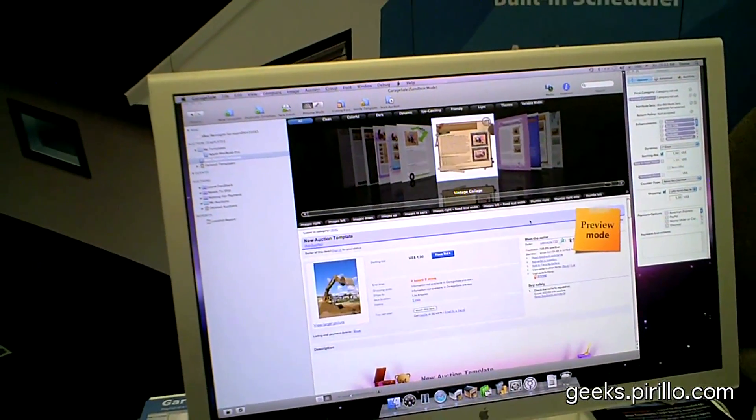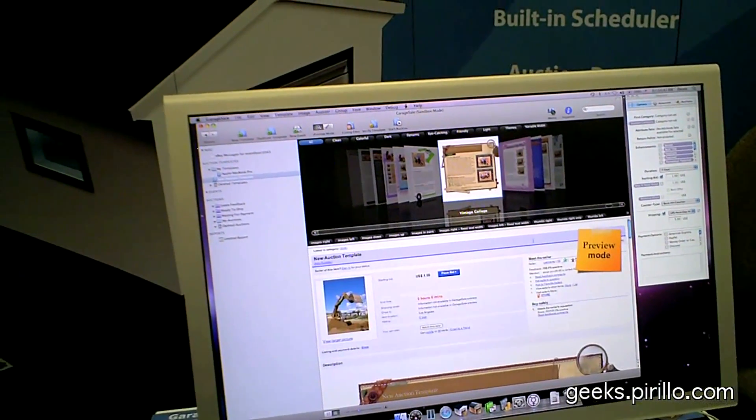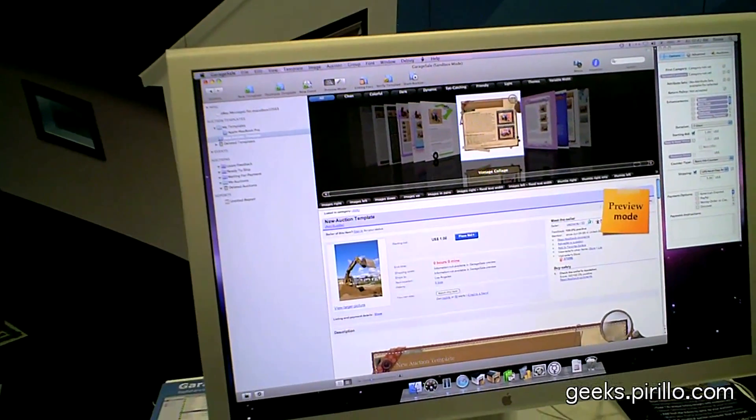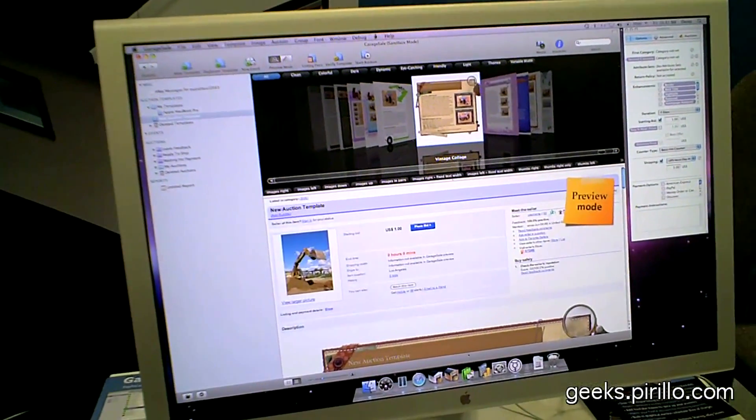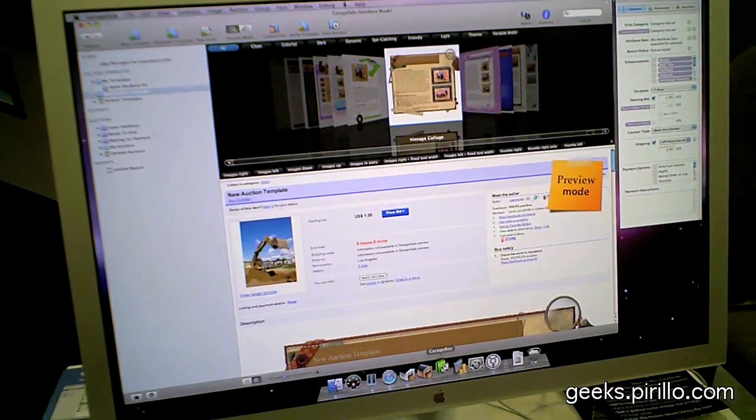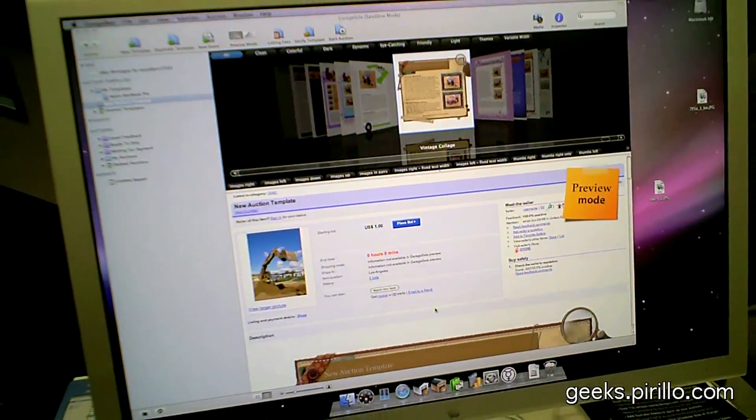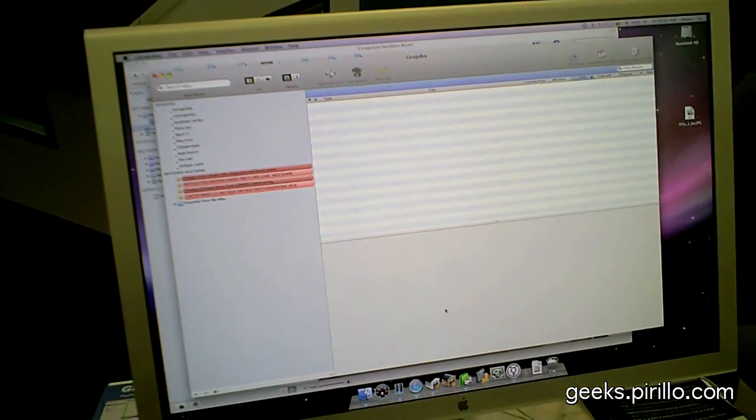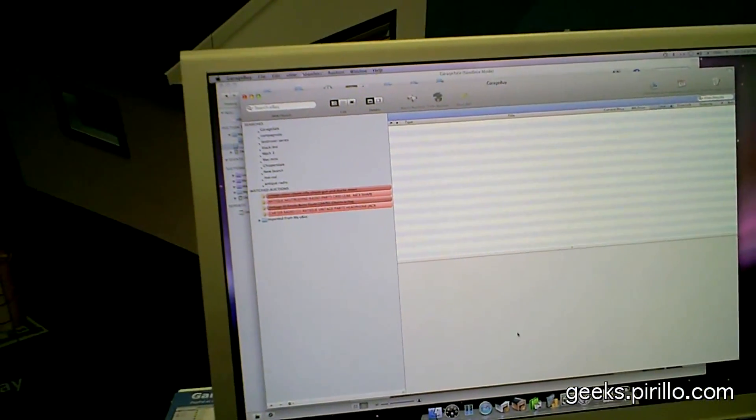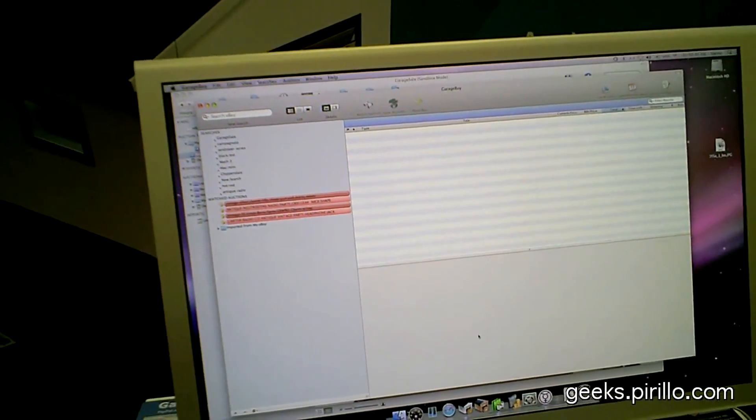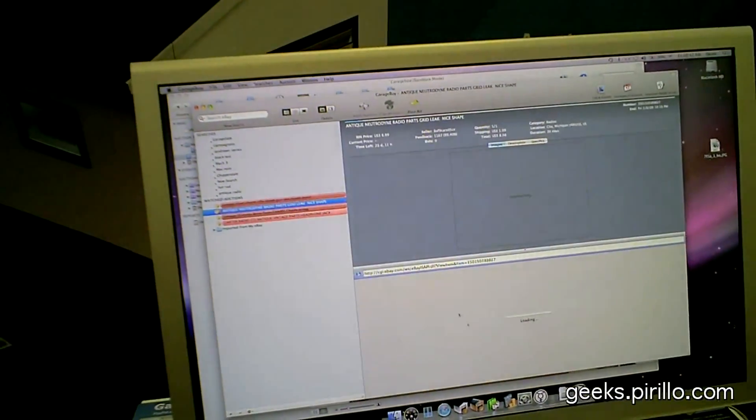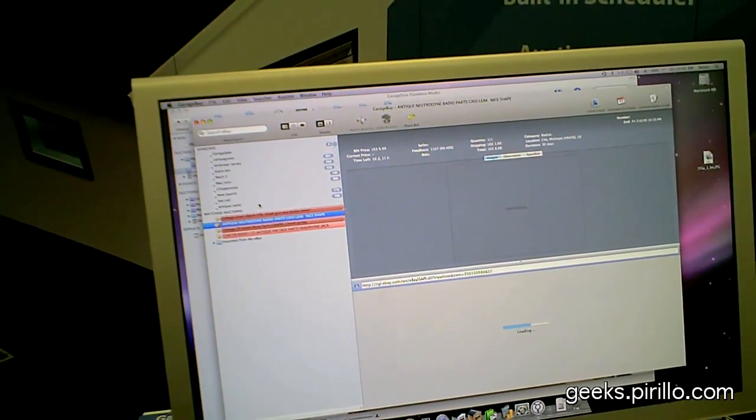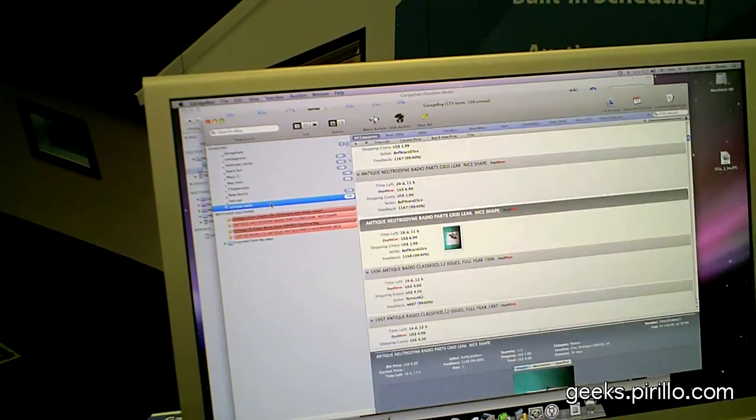And you also have a browser for people who want to search eBay. That's GarageBuy. I want to start it up. This has helped me. I'm a user of GarageBuy.